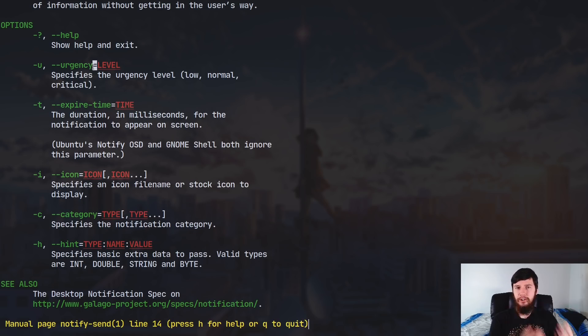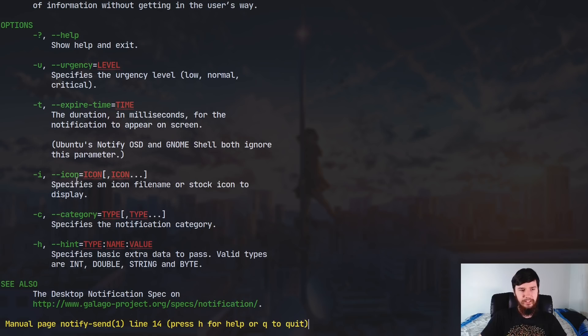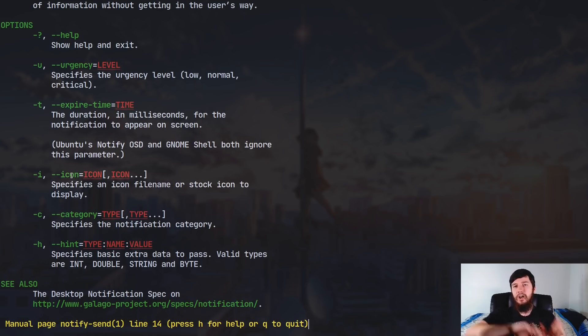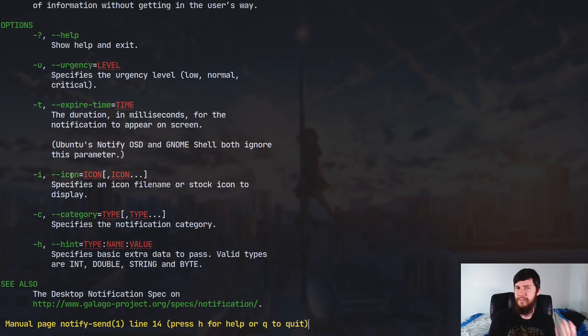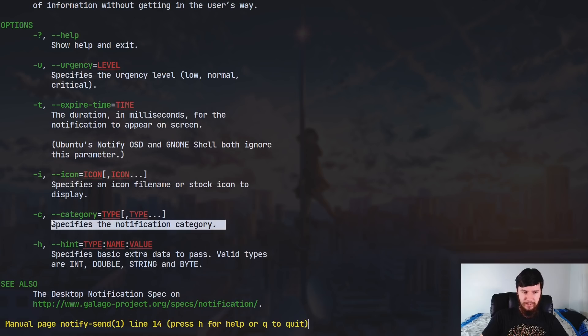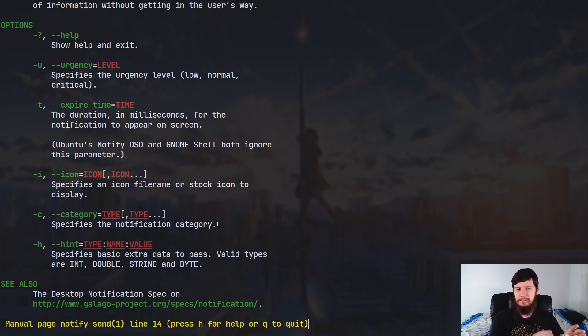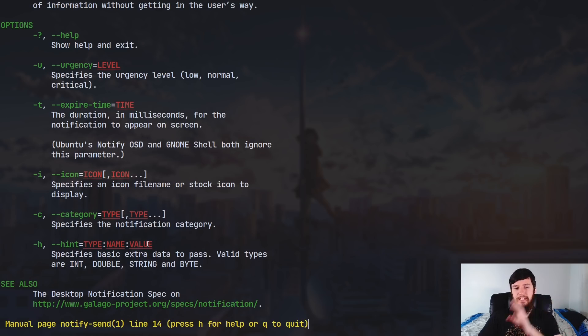So we've got the urgency, which is basically the importance of the notification, so low, normal, or critical. The expiry time, the icon you want to send along with the notification, the category, which I'm not really sure what that's supposed to mean. This doesn't really give you much information about it. I think that you can type in anything here, but it's not really clear by what's actually going on.